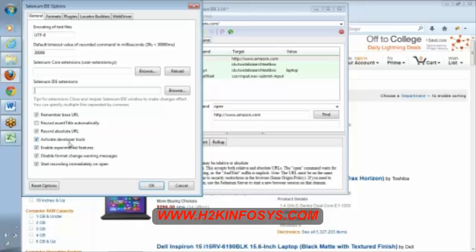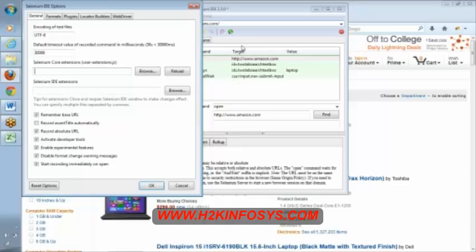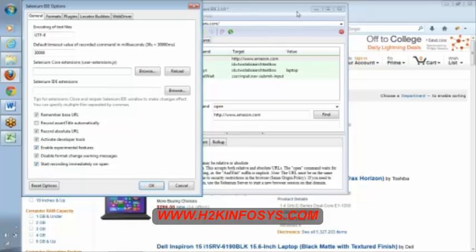Active developer tools, we are using Firebug. Enable experimental features, which is nothing but these two, comes as part of experimental features. Disable format change warning messages means when we're changing this format, previously we had Selenium HTML format. When we change that format, it used to give warning messages. Because of this, it was not giving any warning message.